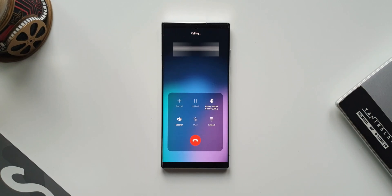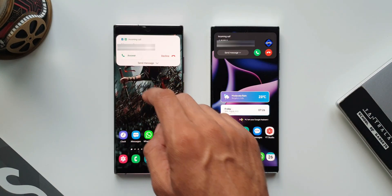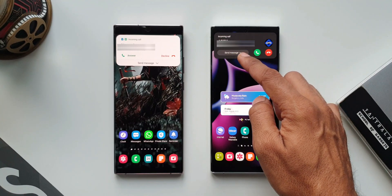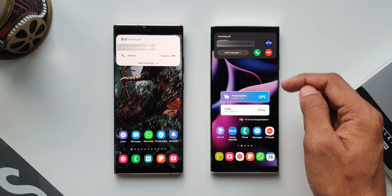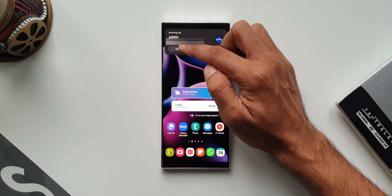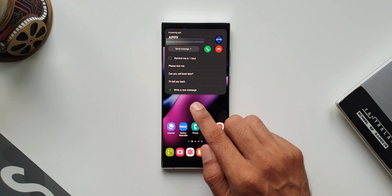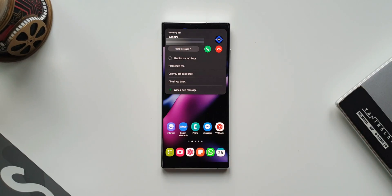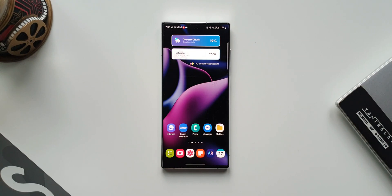The next one is the all new incoming call notification. On the previous iteration of One UI, this is how the call notification would look when your phone is unlocked. Now we have an all new notification — it looks much more refined. We have receive and disconnect icons on the right-hand side with the profile image of the contact. There's also a capsule design you can tap to expand, which gives options to set a reminder, send quick responses, or write a new message directly from the notification.